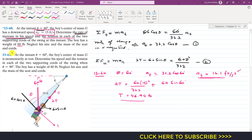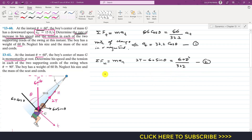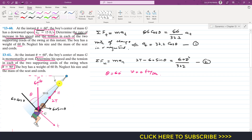In the second problem, at theta = 60° the boy's center of mass is momentarily at rest, so v = 0 ft/s. We are required to determine his speed and the tension in each cord when theta = 90°.